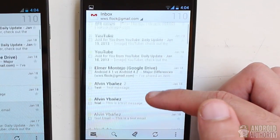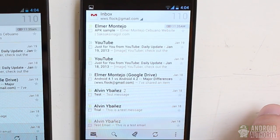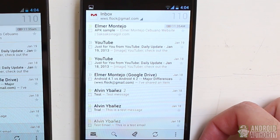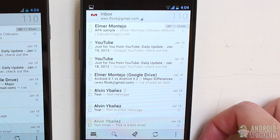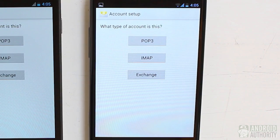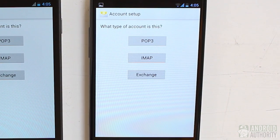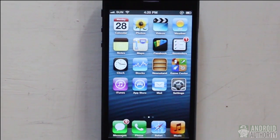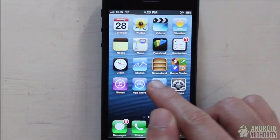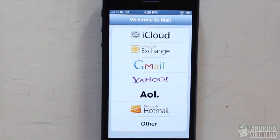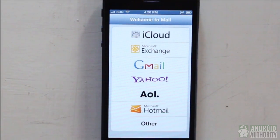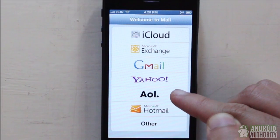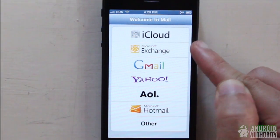Jellybean uses Gmail as the default email client, but there's also a stock email app supporting POP3, IMAP, and Exchange protocols. In iOS, you only have the Mail app — an official Gmail app exists for iOS but isn't installed by default. You can set up iCloud, Exchange, Gmail, Yahoo, AOL, or Hotmail accounts in the Mail app, and manually configure POP3 or IMAP accounts.